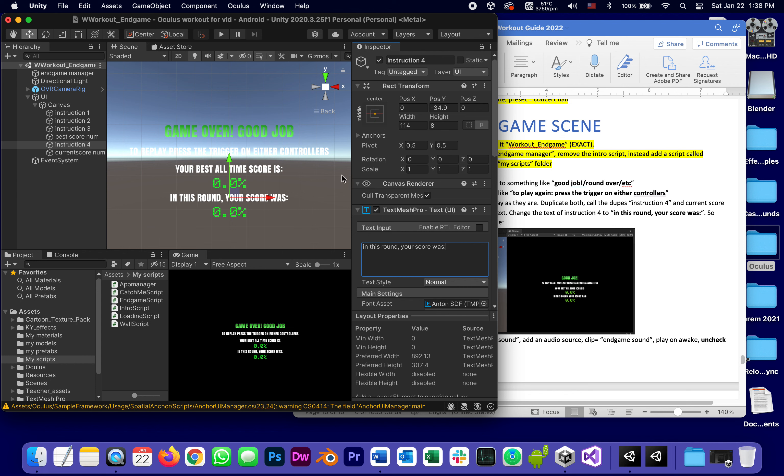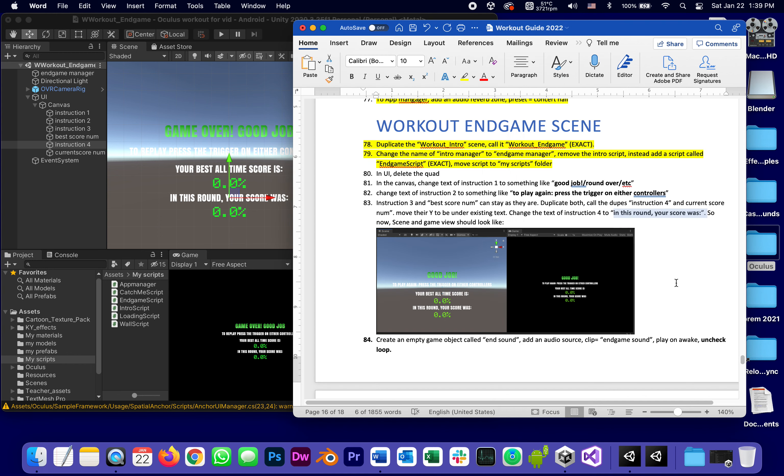So your best overall score is let's say 30 percent, and in this round your overall score was 20, whatever it ends up being.